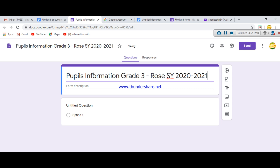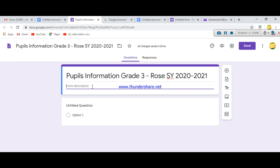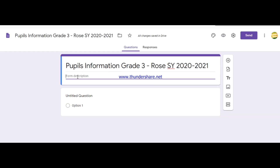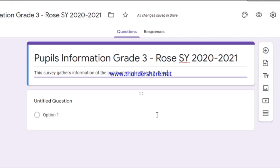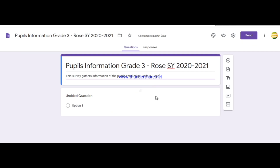After customizing, click the title field and the untitled form will shift to your chosen title. Below the title you'll find a form description field where you can write anything about the survey or quiz. For instance: 'This survey gathers information of the pupils enrolled in Grade 3 Rose.' You can also write the procedure or instructions.